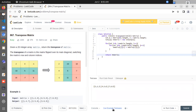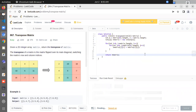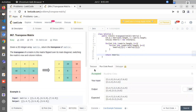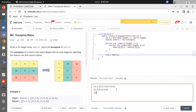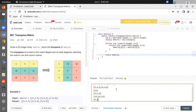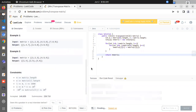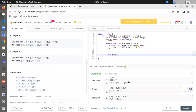Let me check this on the sample test cases. I also test edge cases — a matrix with only one row, only one column. It is working fine. Let me submit this solution — it is getting accepted.